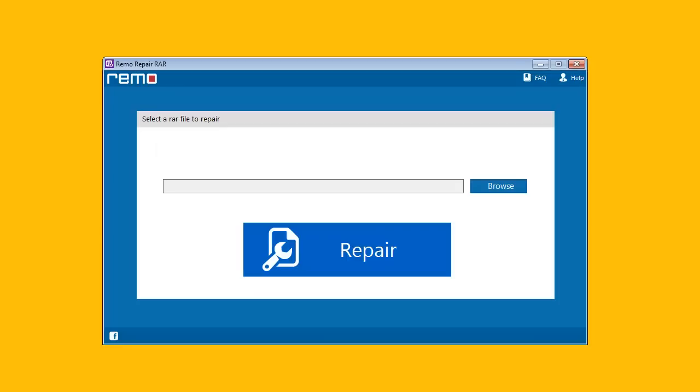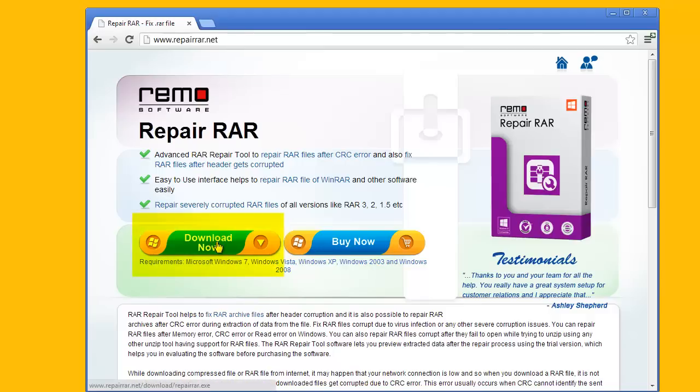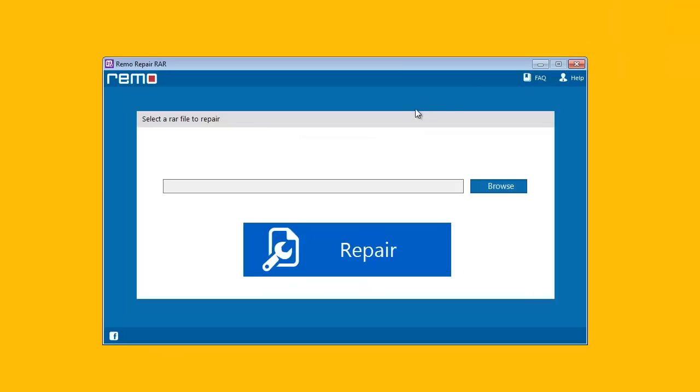First, you need to visit the site repairrar.net. Here, you can see the download button which you can use to download the product. Upon downloading and installing the software, you need to launch it on your system.